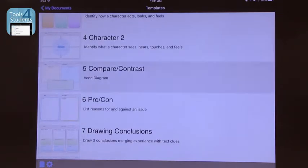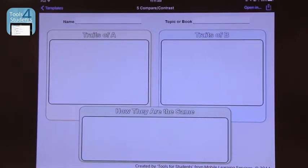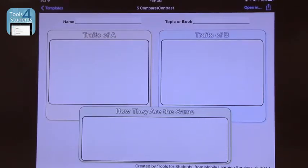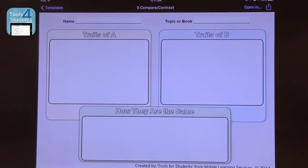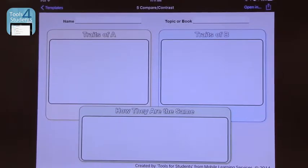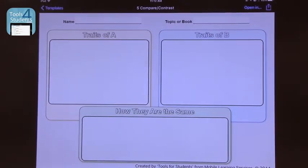For example, let's take the compare and contrast. This is a take on the Venn diagram but done a little differently, separating the traits of A and B and then showing how they are the same. You can see there's even room for the name of the person and the name of the book. In this way, students have a scaffold.